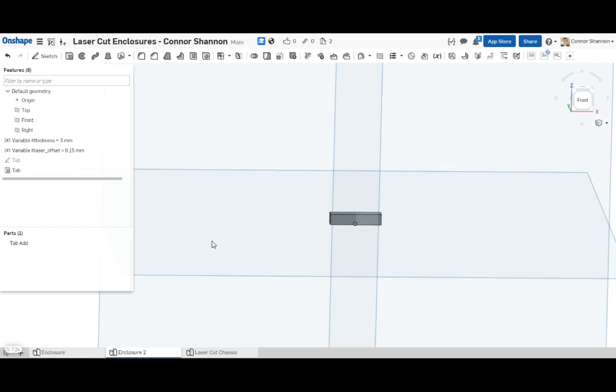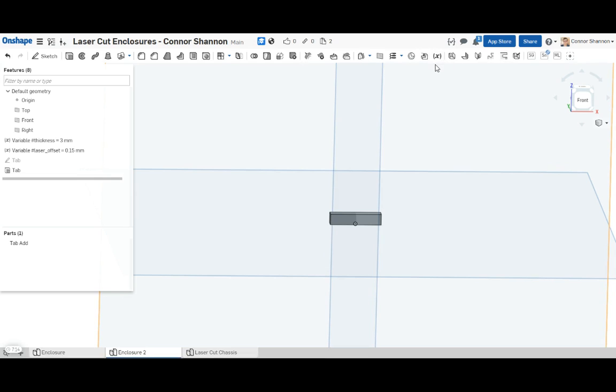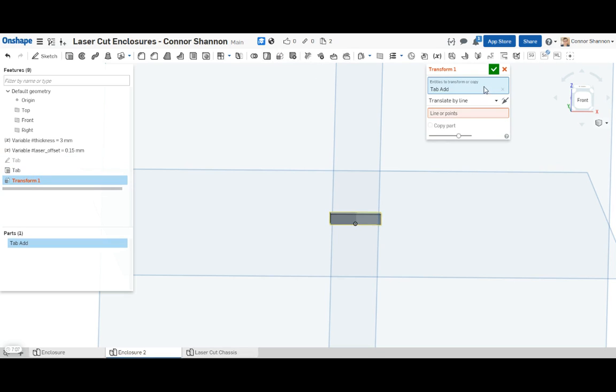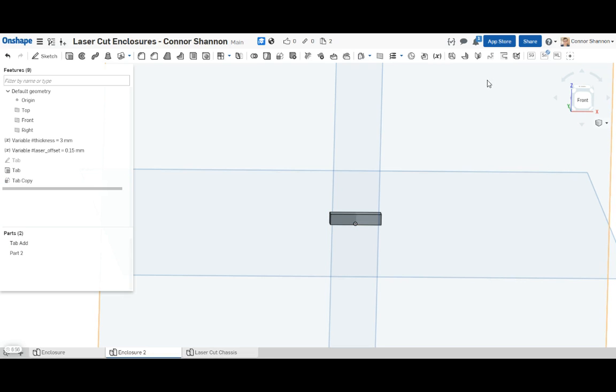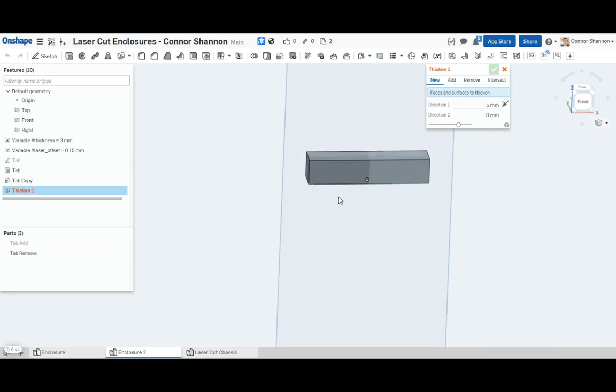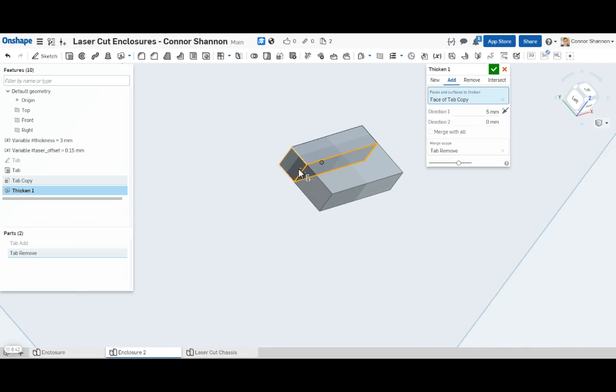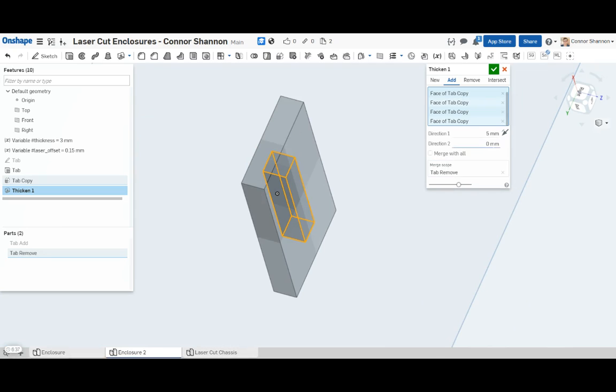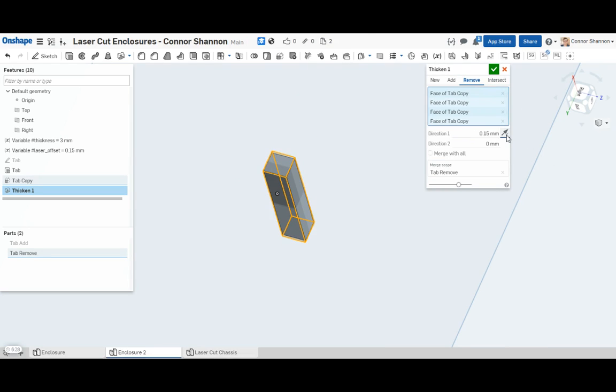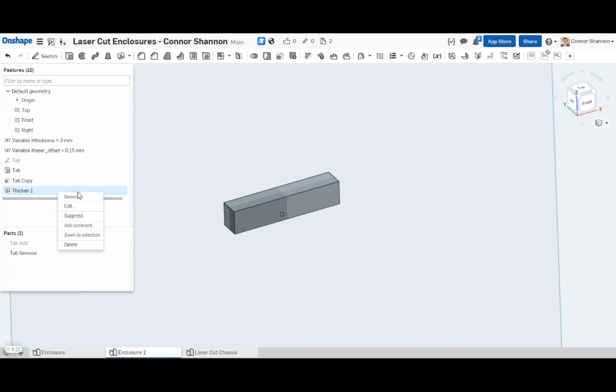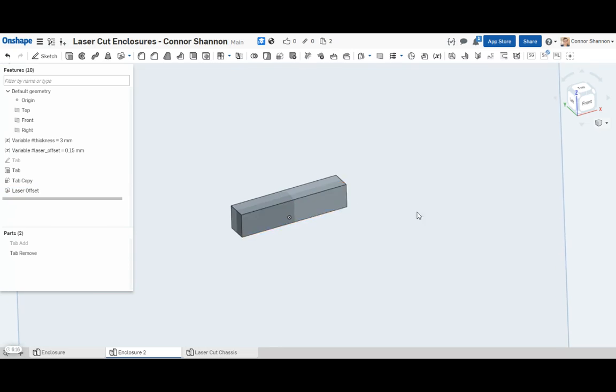Now we need the tab that we're going to remove. I want to do a translate of this tab. I'm going to copy it and translate by XYZ. So now we have the tab we want to remove. To make sure that we get this interference fit, I'm going to thicken all the sides of the tab remove, and I am going to remove the laser offset. Okay great.